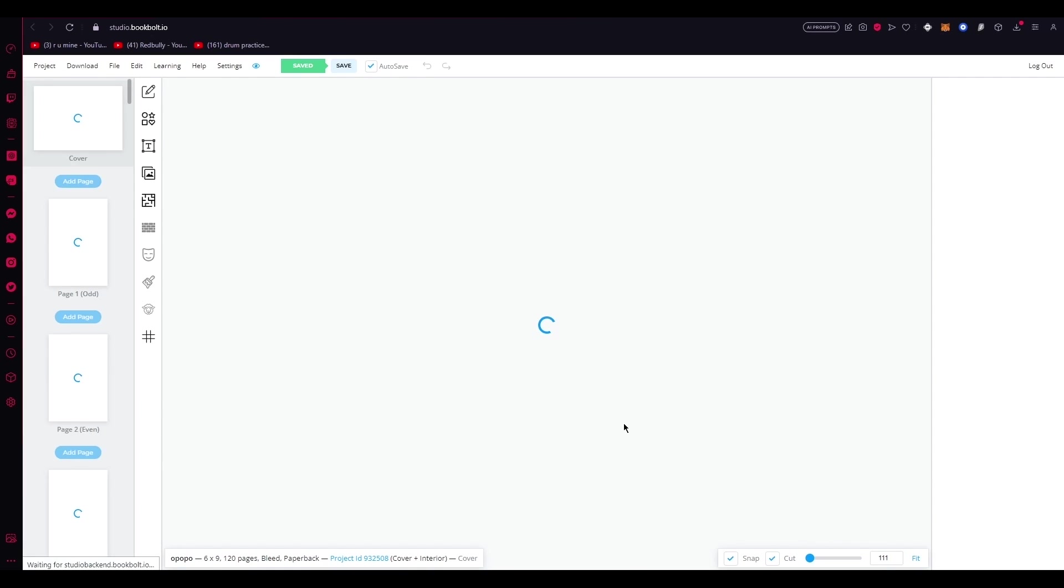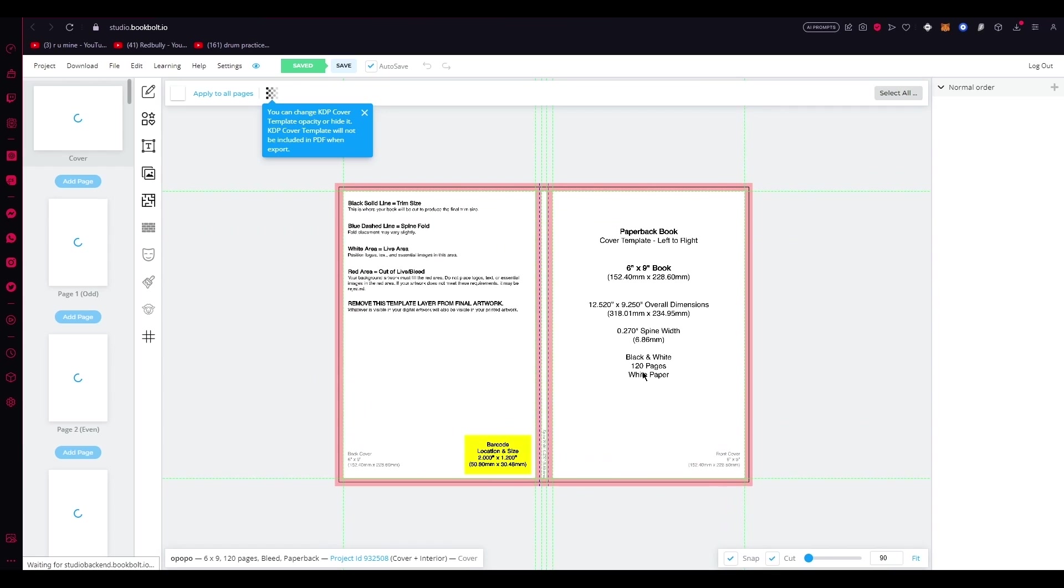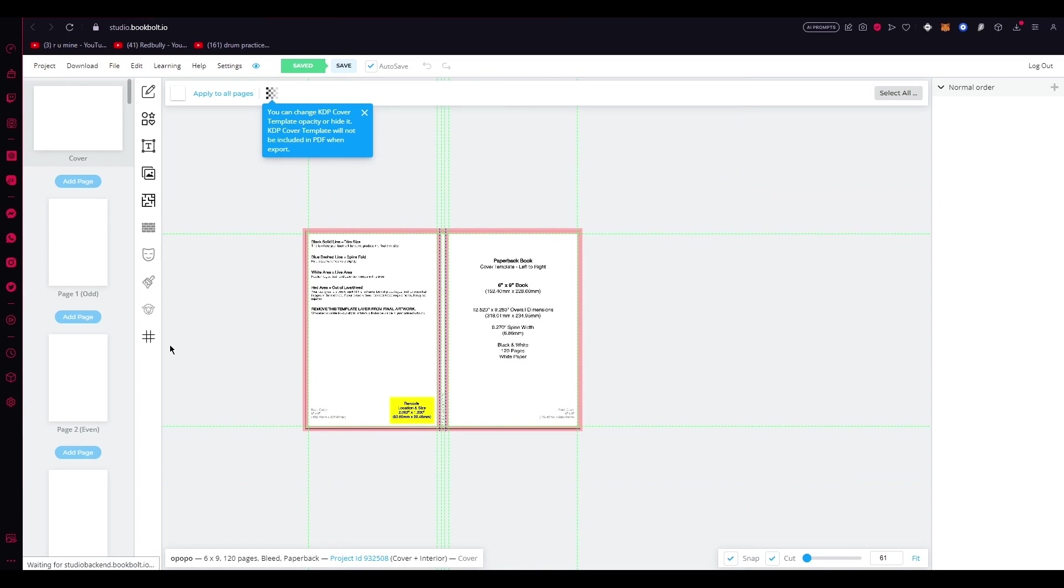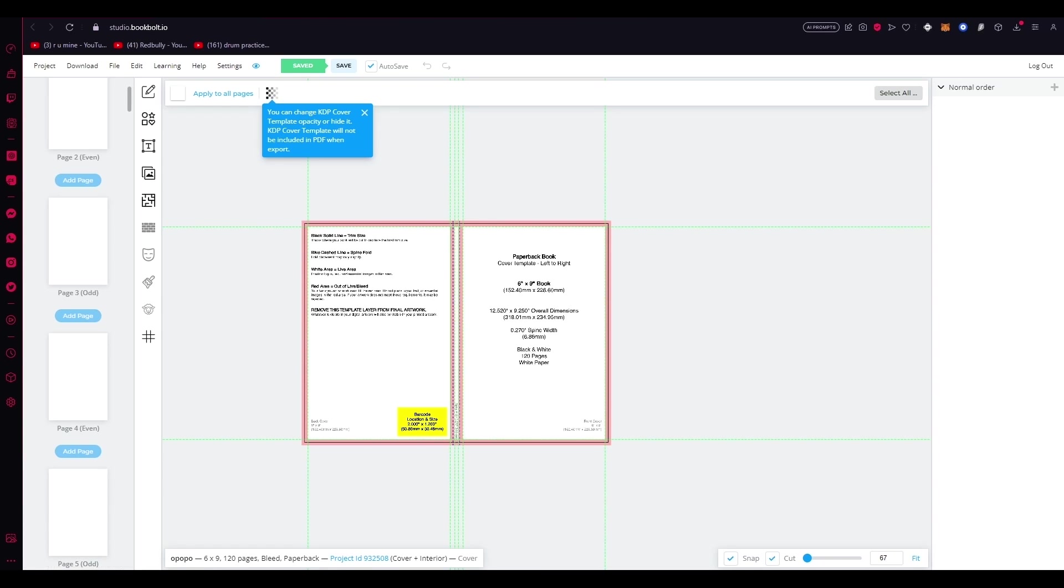So here we go. Now you'll see a panel of thumbnails on the left side of the screen. The first thumbnail represents the cover of your book. It consists of the front page on the right side and the back page on the left side. As you scroll down, you'll find subsequent thumbnails representing each page of your book, starting from page one, then page two, and so on. These thumbnails provide a visual representation of your book's layout, allowing you to easily navigate through the project by organizing your book into pages. The book bolt studio provides a clear structure for designing the book cover and interior.